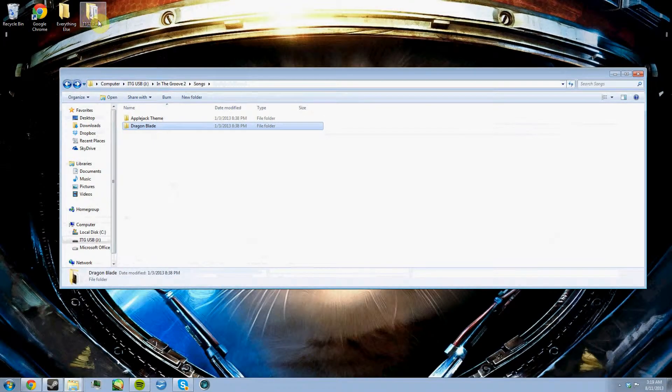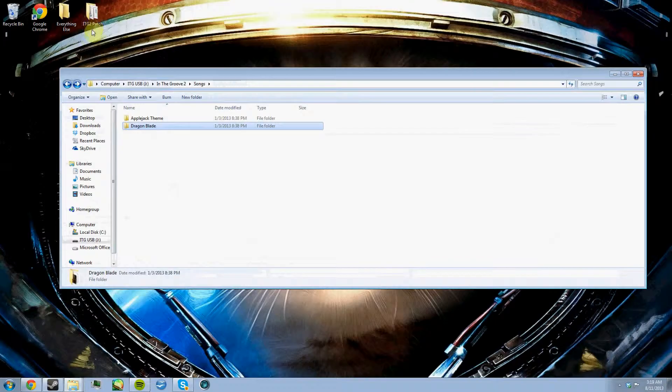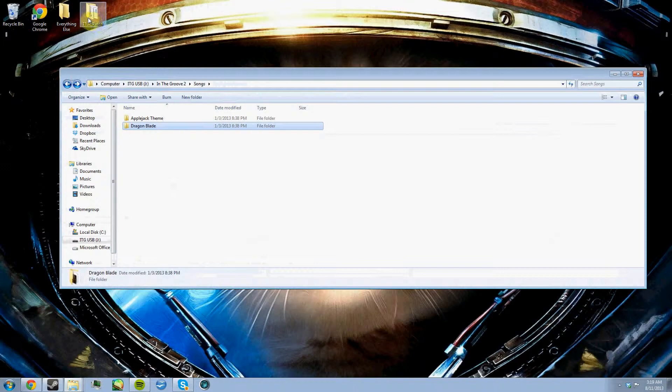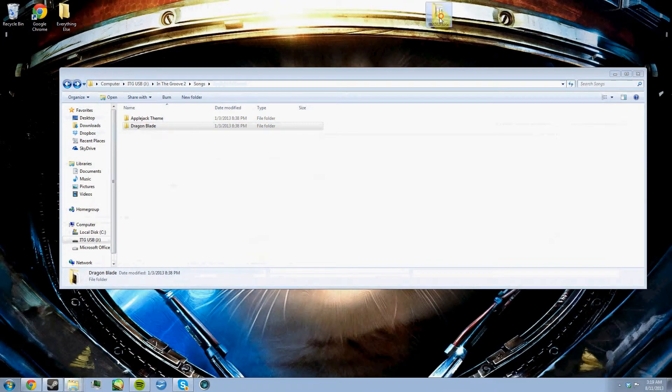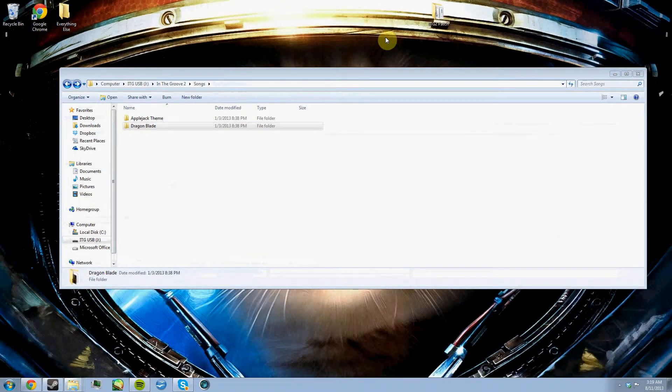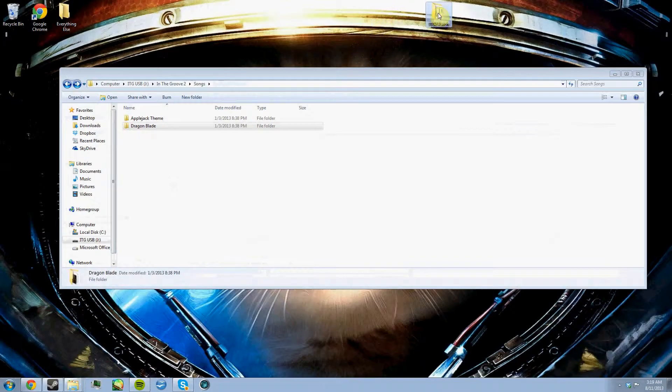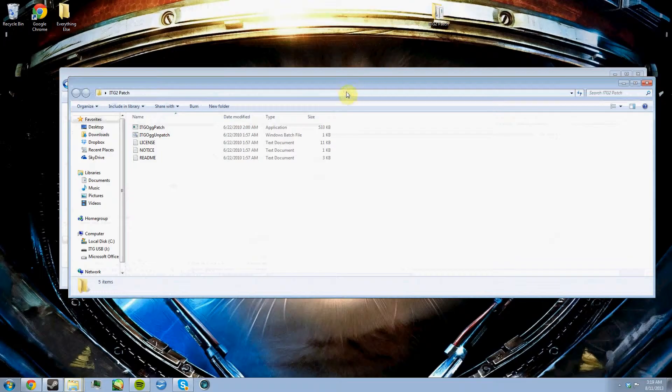What you're going to need to do, you're going to need to download the In the Groove 2 patch. I'll have a link in the description for that. Using the patch is easy. It's going to come in a zip folder that you can open with WinRAR or any type of unzip program.